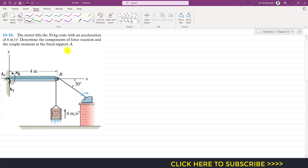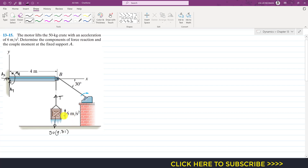To find these three reactions, we first need to consider this crate as a free body diagram and analyze it. There will be some tension in this cable — let's say that tension is equal to T. The weight of the crate will be acting vertically downward, which is 50 × 9.81 N. It is accelerating at 6 m/s² in the positive y direction.